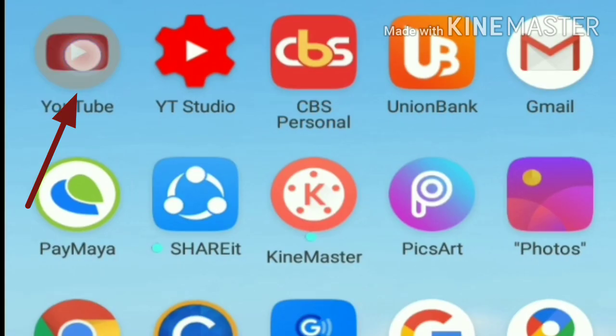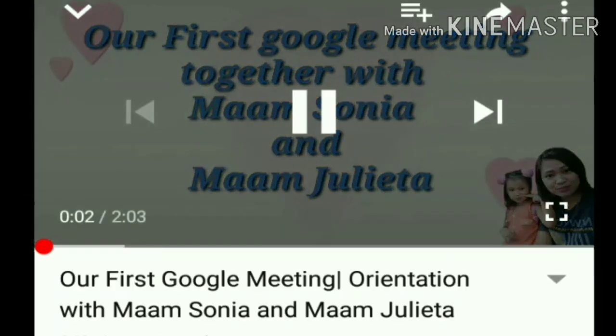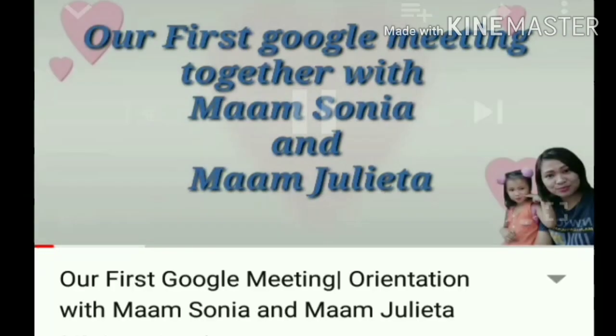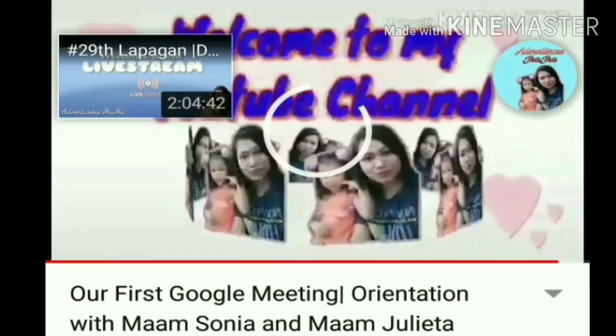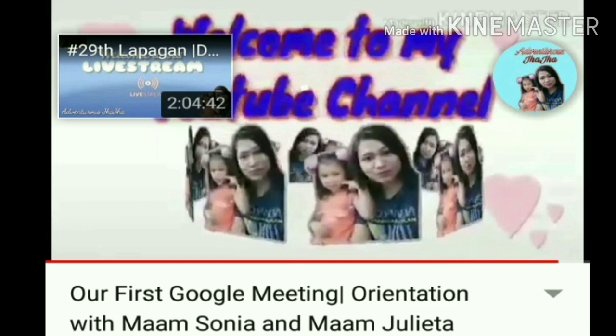Balik tayo sa ating home menu. Then, YouTube. So, ayan guys. Halimbawa nandito na tayo sa ating video. Ayan na po yung end screen natin.